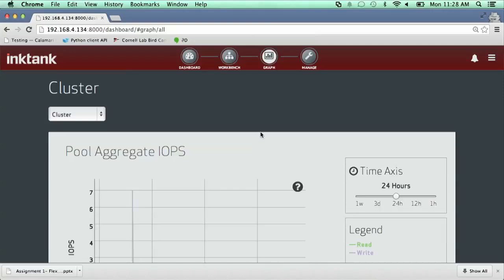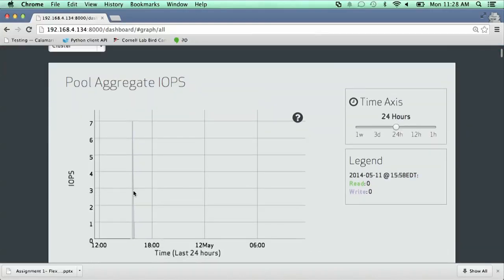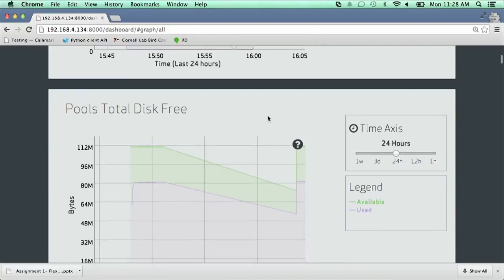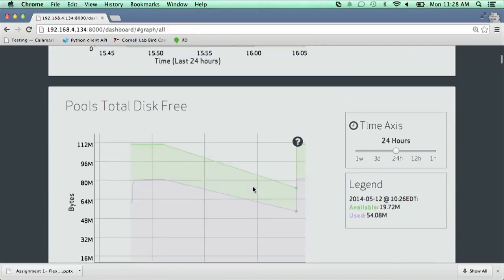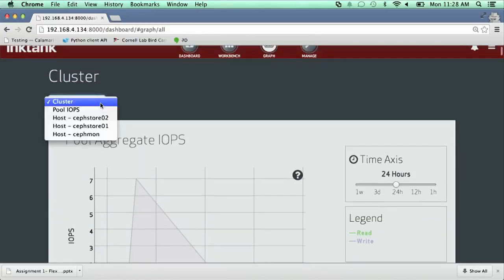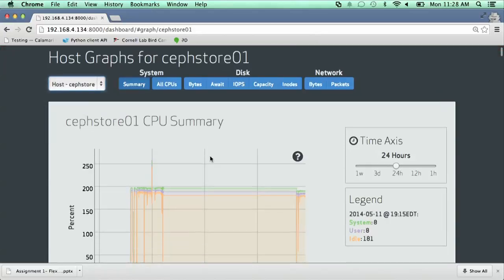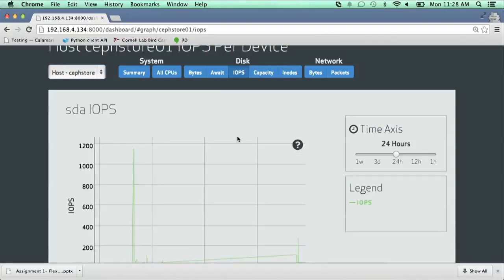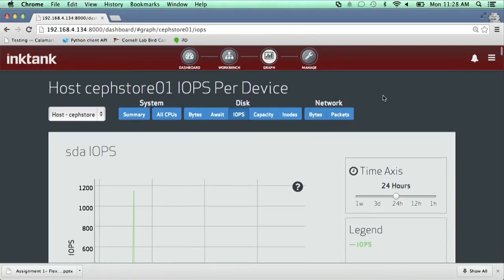It also allows you to get some graphs about your cluster as a whole. You can see the aggregate IOPS for the entire cluster over time, and the total disk free and disk used space of your entire cluster, or drill down into each individual machine. So this is Calamari — it's a very new part of Ceph, only been around for about six or seven months. It's very new, but we think it's a pretty useful thing for users of Ceph.